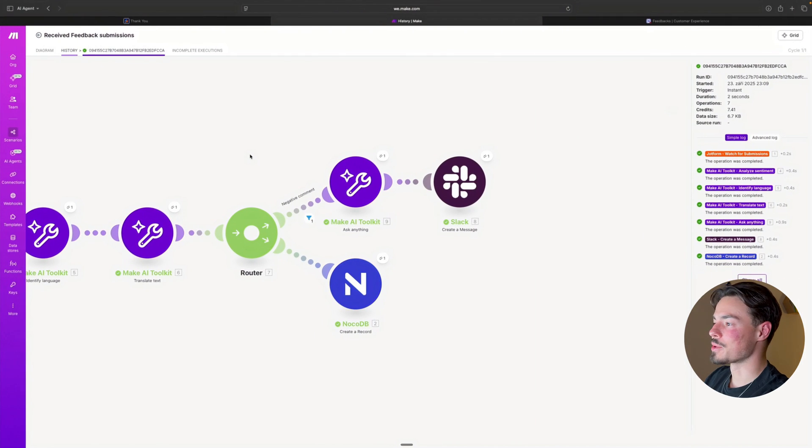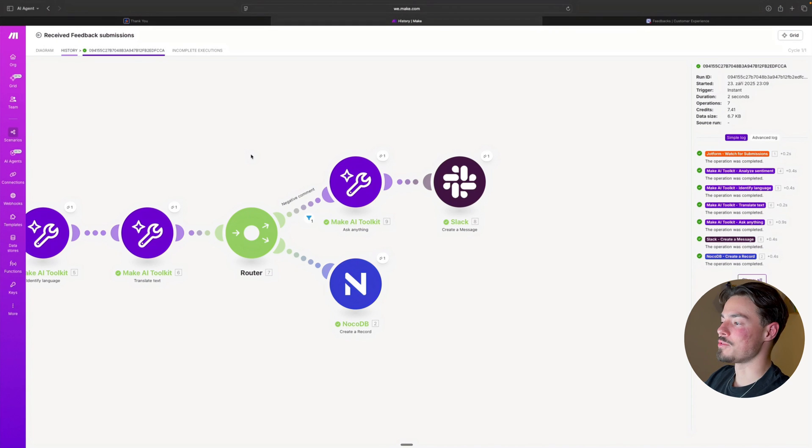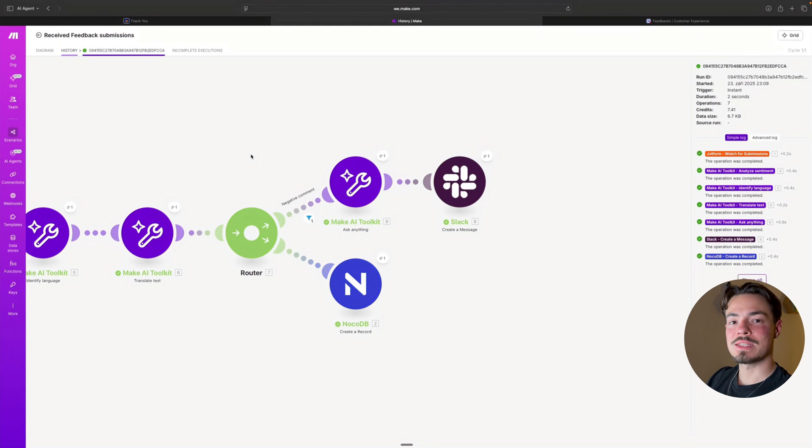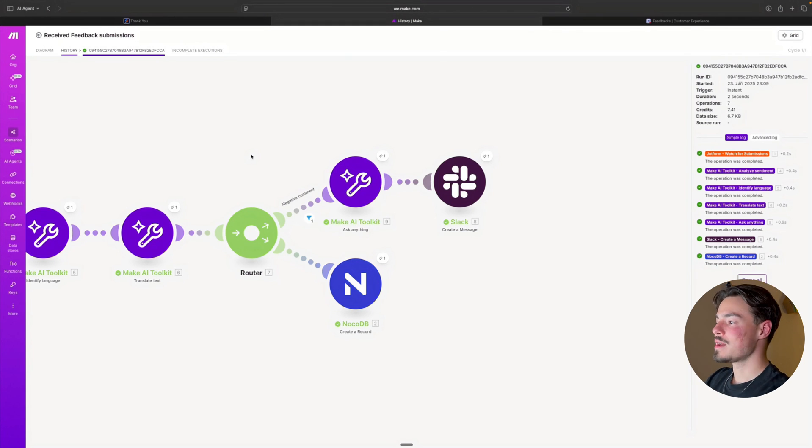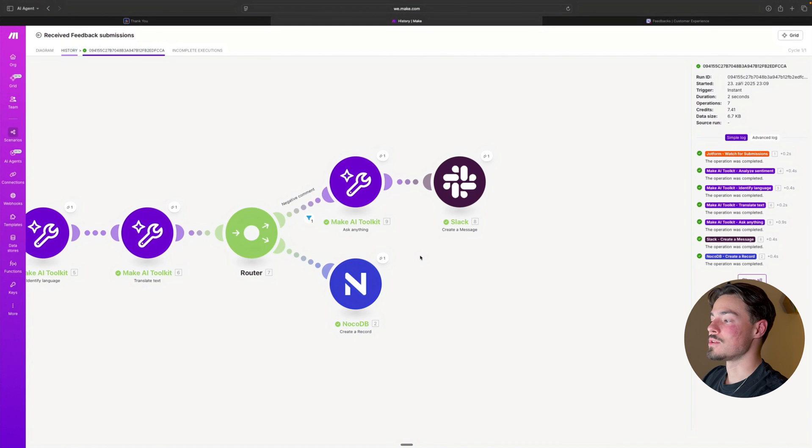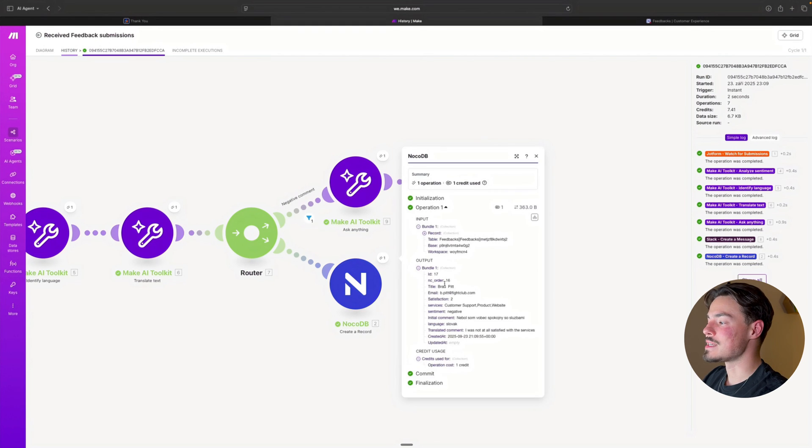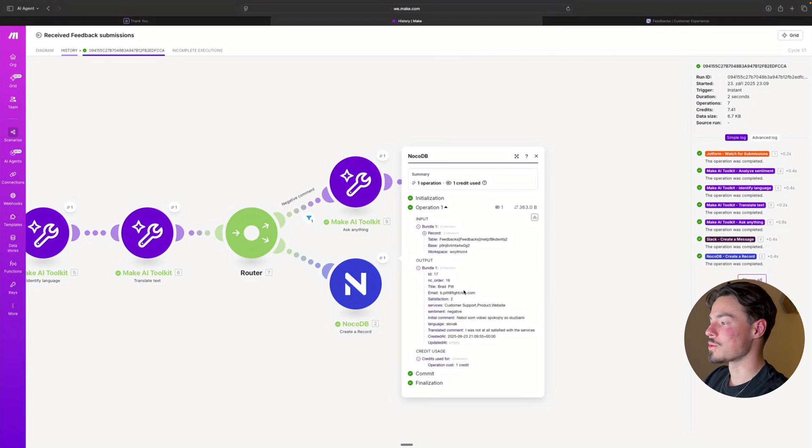Let me go back really quickly, because this is the last step of the workflow, which is populating the database of your choice. I'm today using NokoDB. And let's see whether it had populated correctly.